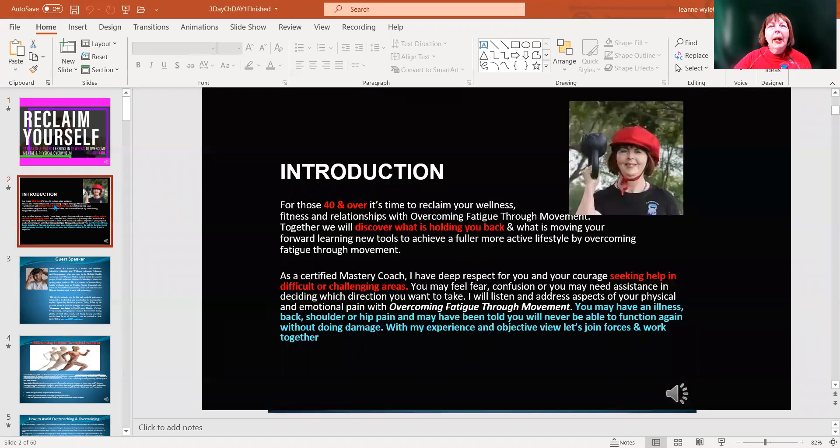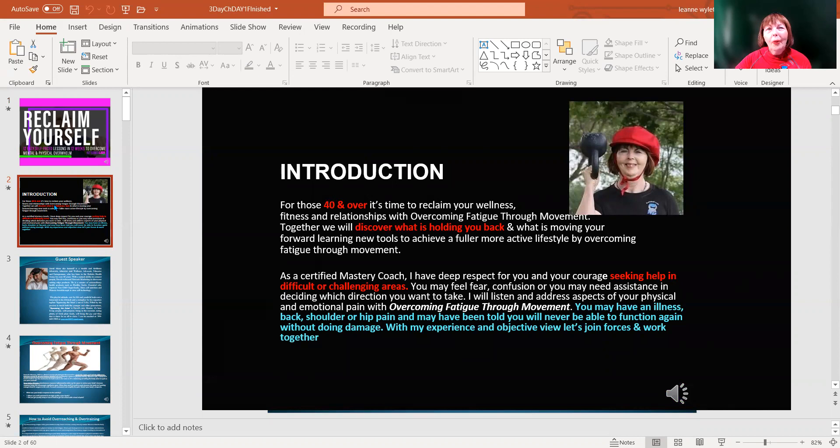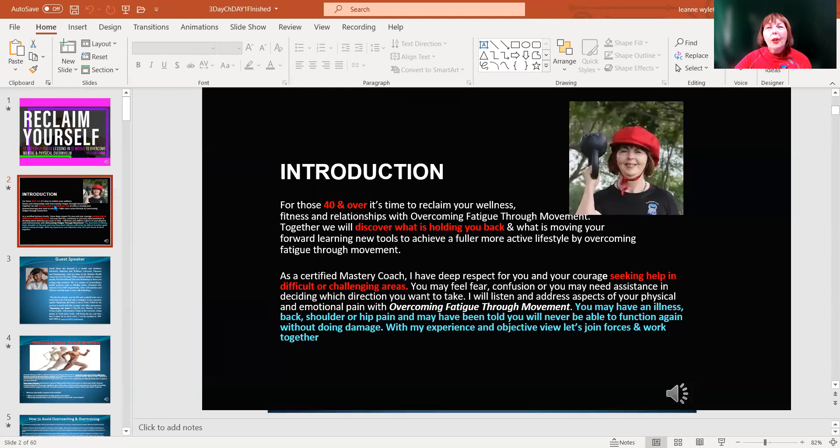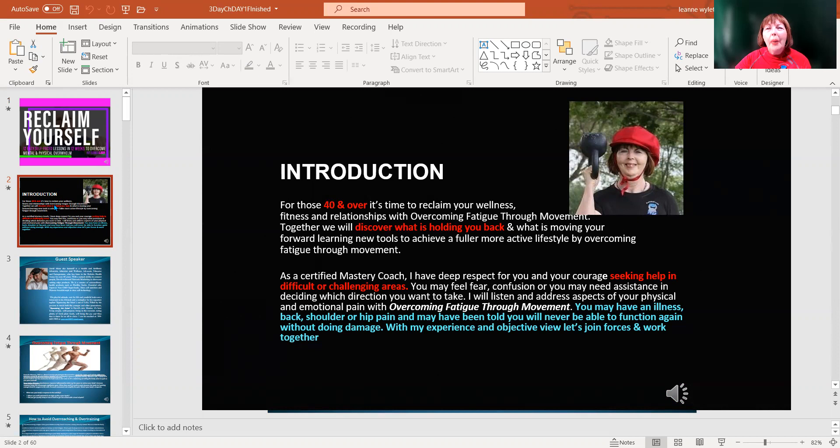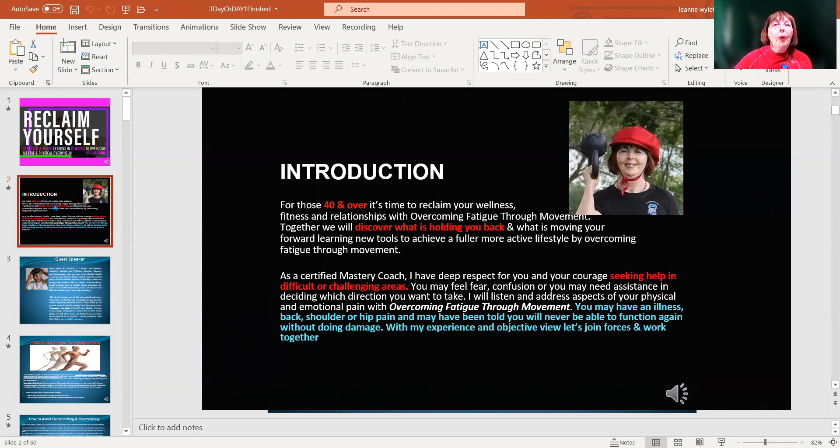I work primarily with those that are 40 and over. Today we're going to explore what is holding you back from achieving what you want most out of life. You may have an illness, back, shoulder or hip pain, and may have been told you'll never be able to function again or you're doing damage.